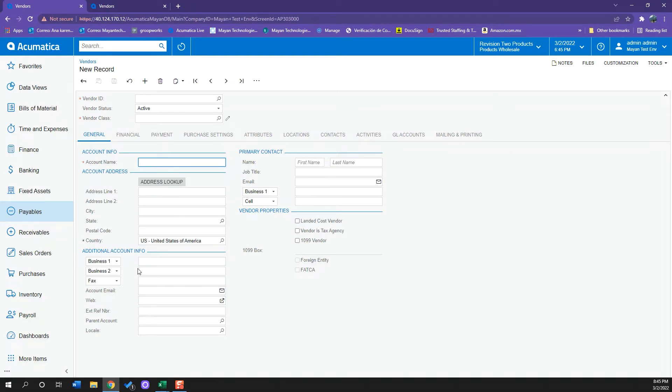We also have the email and primary contact, which is really important to have since this is the main information that Acumatica will be taking to bill or send the payments to, such as the email and phone number.